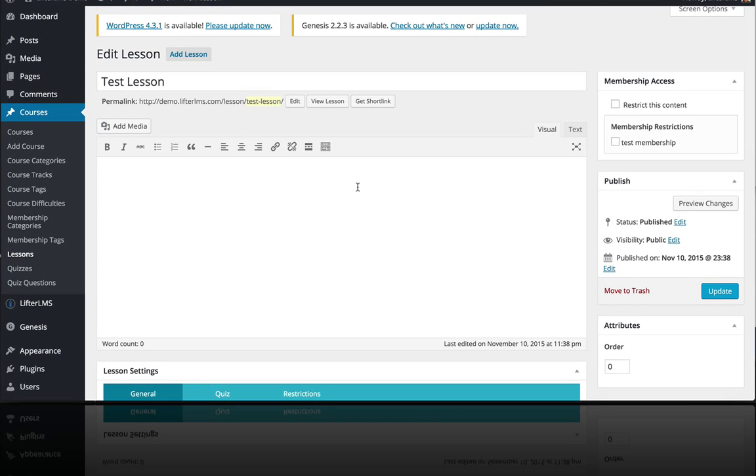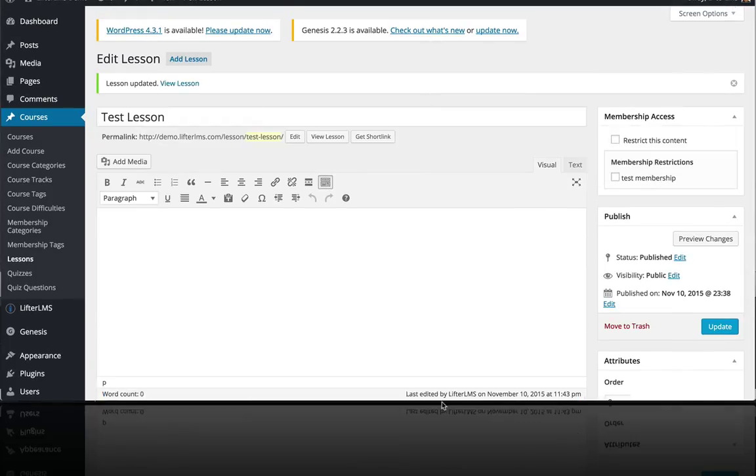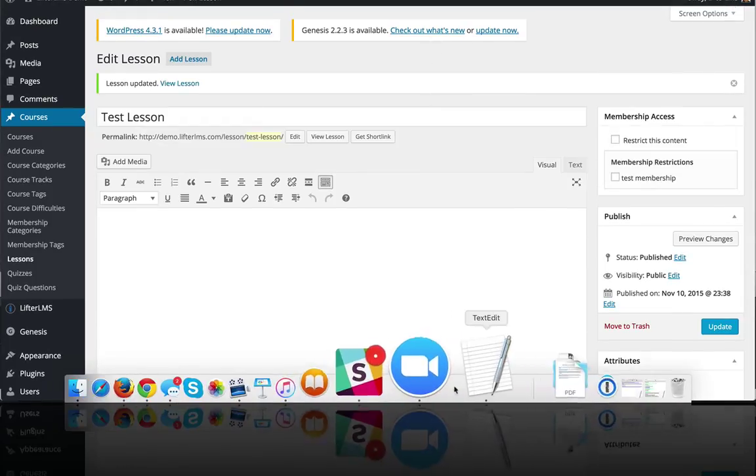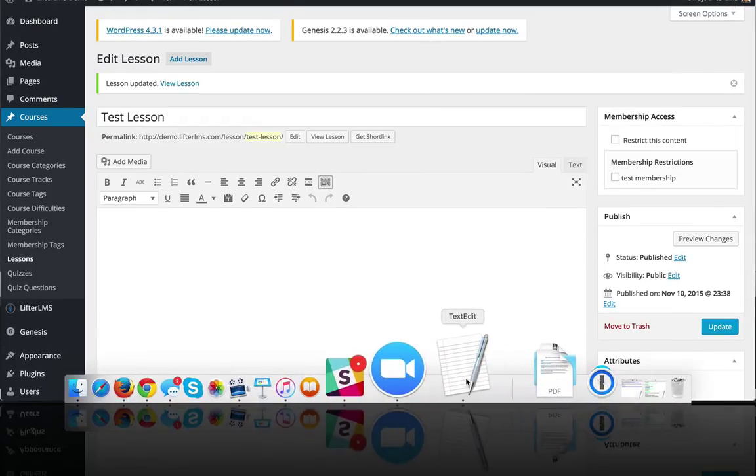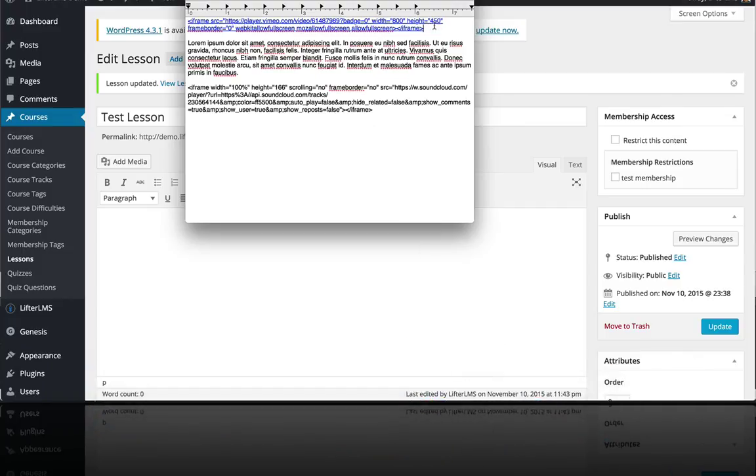And whatever you can imagine that you can put in a WordPress editor, you can put inside the content of your course lesson. So I'm going to put a couple things here. I'm going to put a video, an audio, some text.